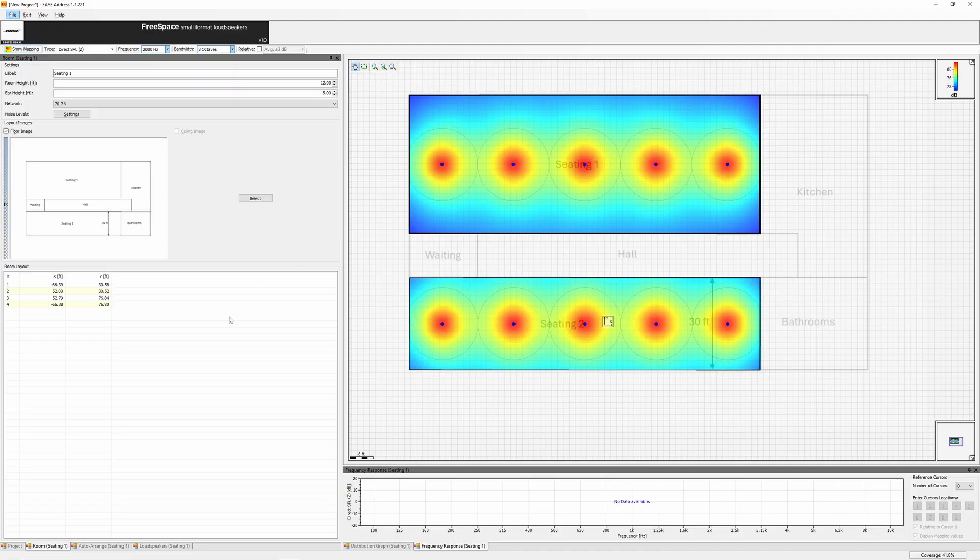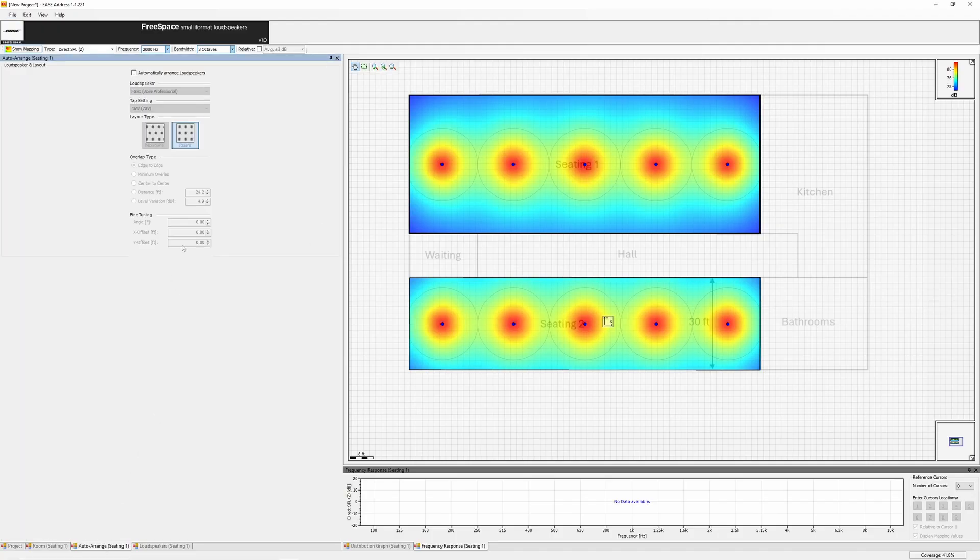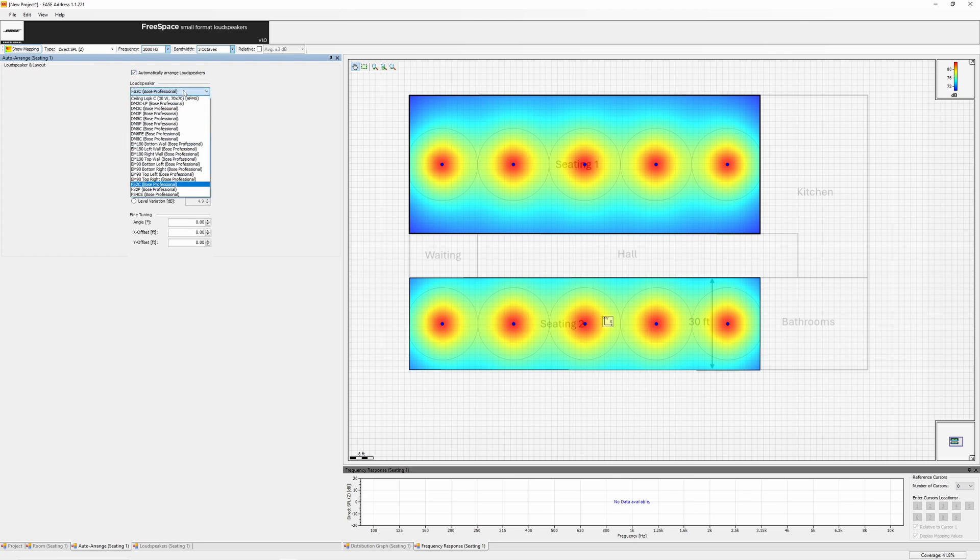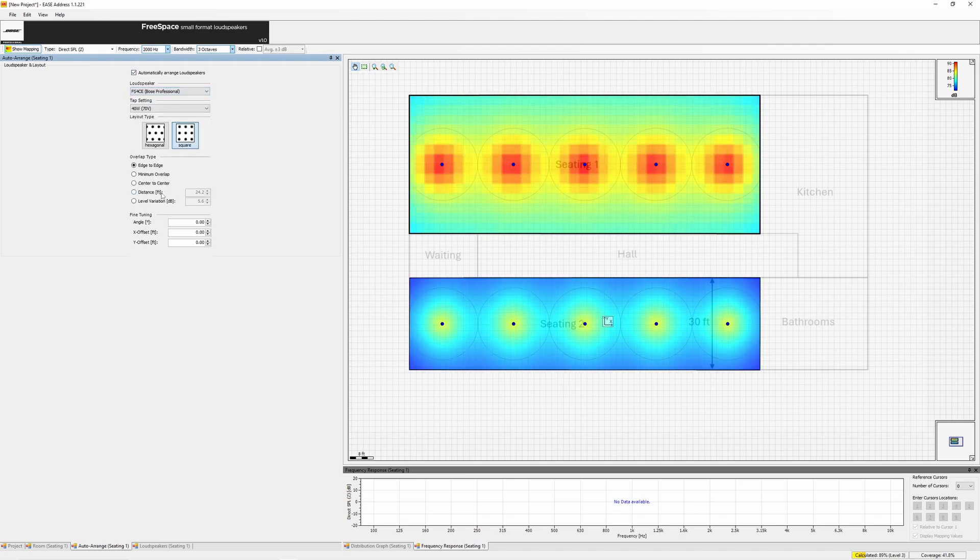Use Auto Arrange to have EaseAddress recommend the loudspeaker quantity and placement. Select your loudspeaker model, then the tap setting. EaseAddress will place speakers and draw minus 6 dB circles. You can adjust the layout by deleting unwanted speakers.